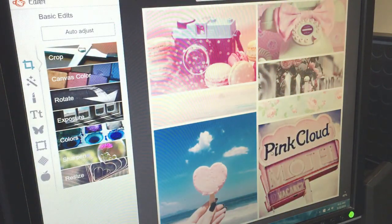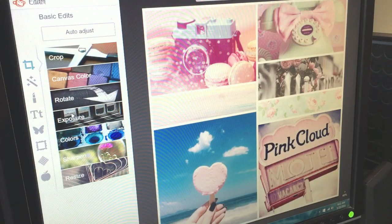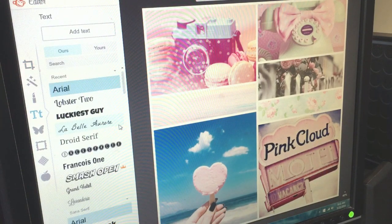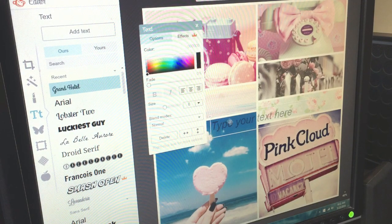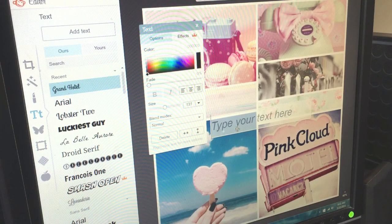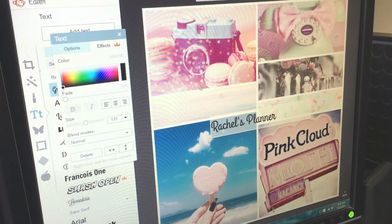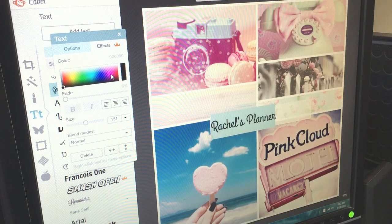Another option is that you can add text in PicMonkey as well. I'm taking the original image I'm working on in today's video, importing it into PicMonkey, then picking a font. I'm using 'Rachel's Planner' as an example to give you an idea of what it would look like if you wanted to put your name on it. You can also make it bigger, change the color, and pick any font that you like.